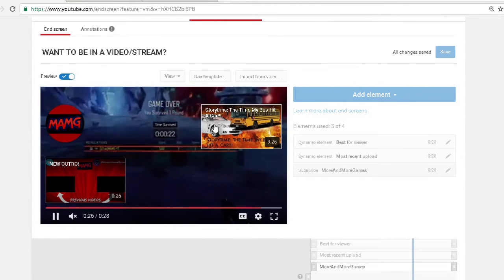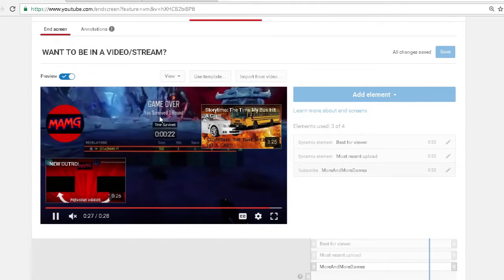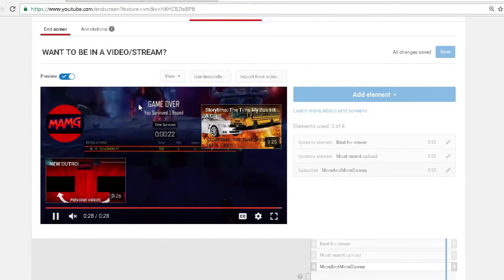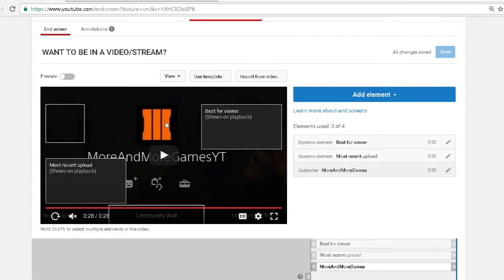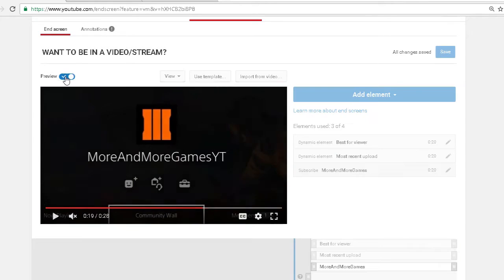If you guys enjoyed this video, make sure to hit that like button down below and subscribe. I'll see you guys in the next video.